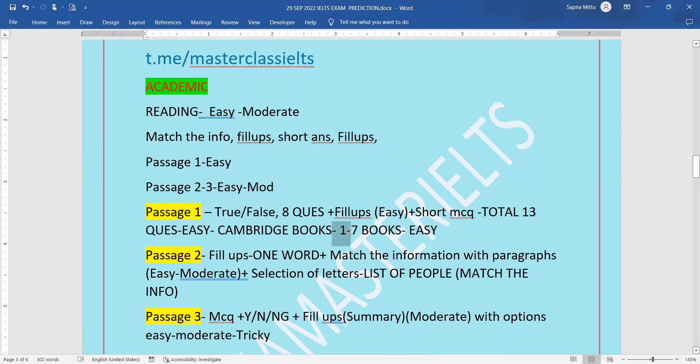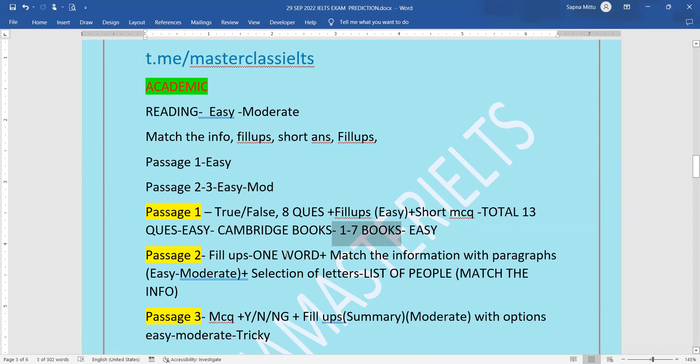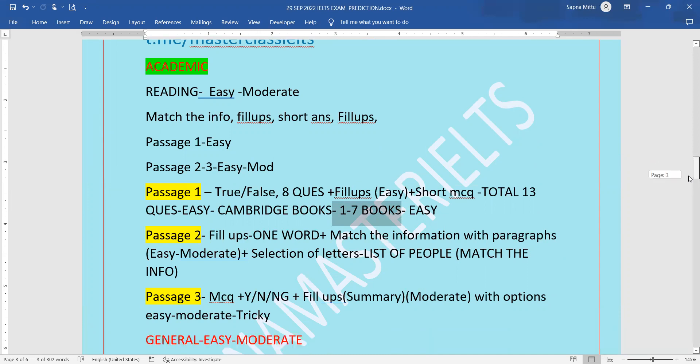You have to prepare the Cambridge books. Passage two will have fill-ups one word, match the information with paragraphs, and selection of letters. Passage three will be MCQs and yes-no-not given.